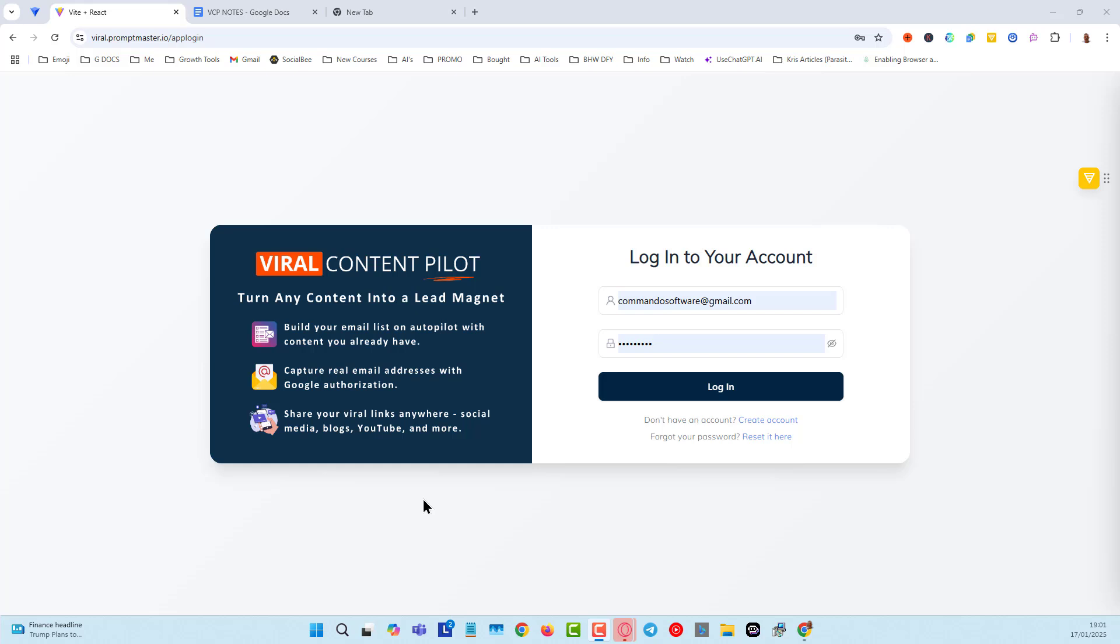So if you are doing affiliate marketing or you want to do affiliate marketing and you just need to know how to build a list, this is a great way to be able to do it because you can put these links anywhere.